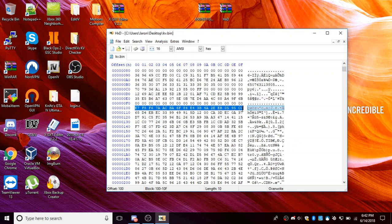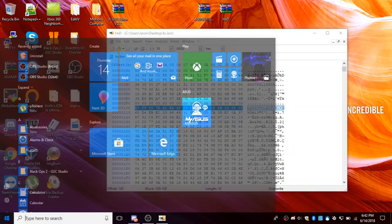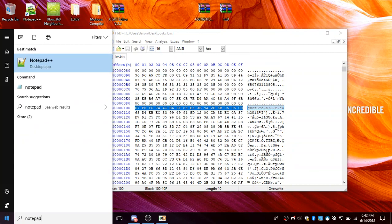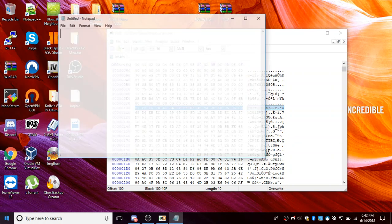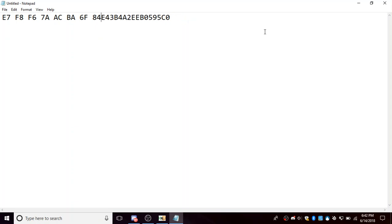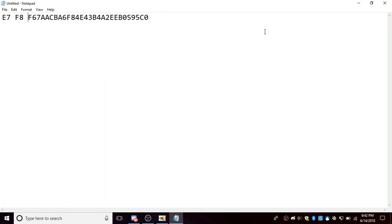So you can go ahead and copy that, control C. And then we can just go ahead and open up a notepad. So this is your CPU key, it's literally just delete the spaces, just like this. And there you go, there's your CPU key.